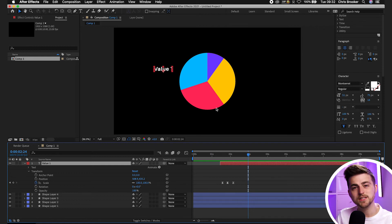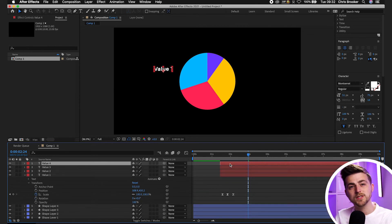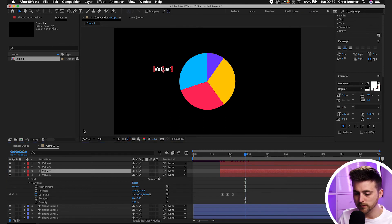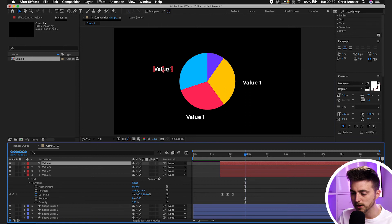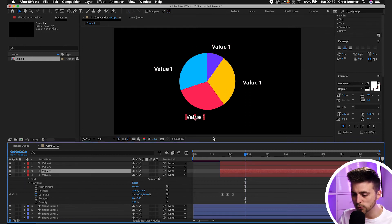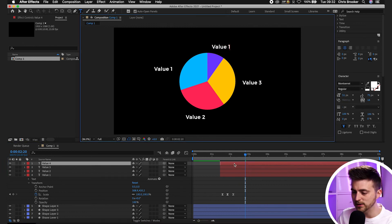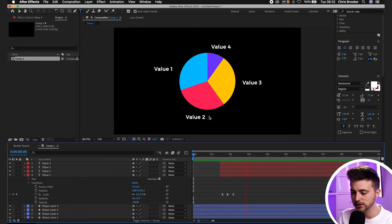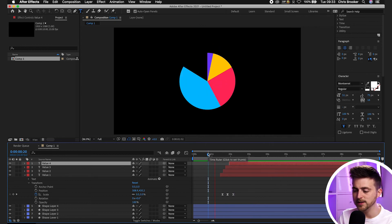Copy and paste the text layer three times for values two, three, and four — Command+C then Command+V three times. Move value two down to the red area, value three to the yellow part, and value four up to the purple section. Change the text on each layer to its corresponding label. To stagger the entrance, pull layer two's keyframes over a few frames, layer three a few more, and layer four a few more — this gives a staggered pop-in effect.